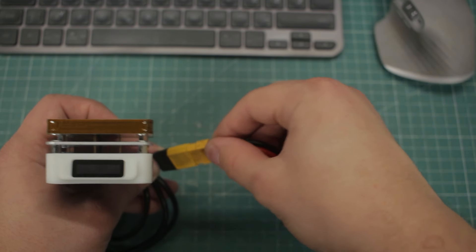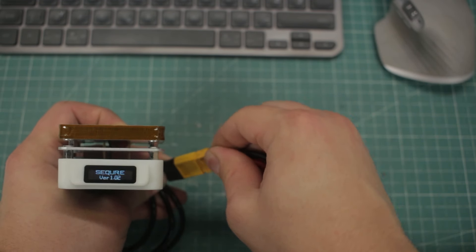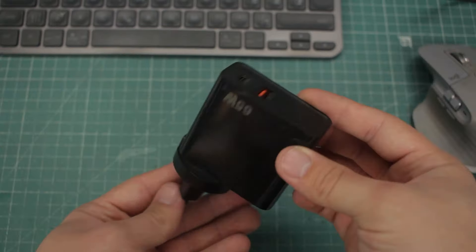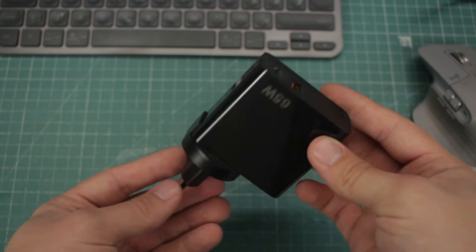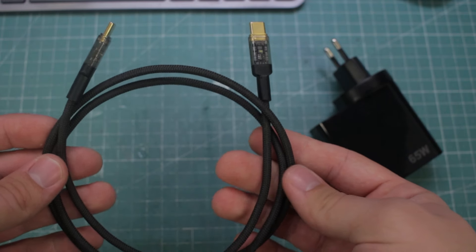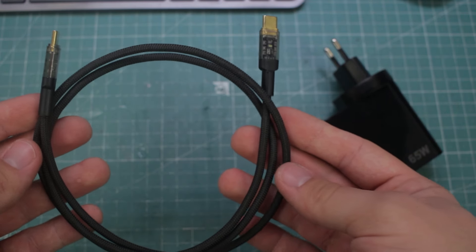For this review, I got the hotplate alone, but since I already reviewed some Secure products, I do have the 65W brick with the braided cable, and I will show this to you too.